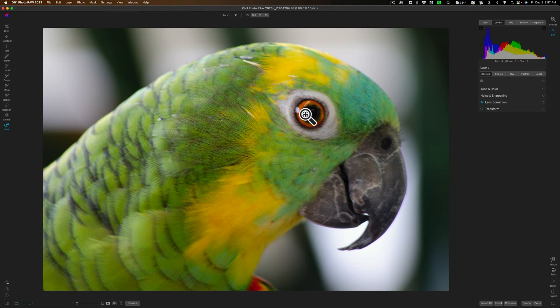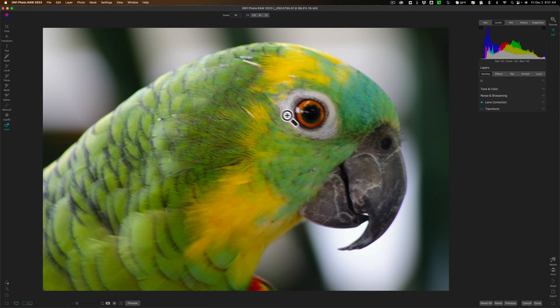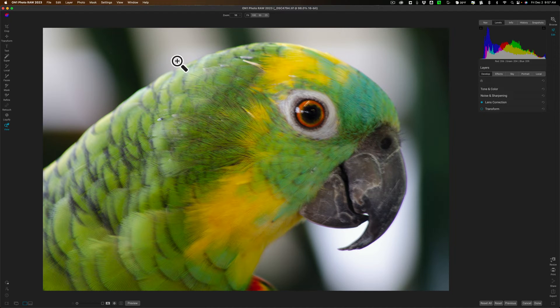We're going to be working on this image. You can see that it's pretty blurry, and I want to obviously sharpen it. There's a little bit of noise, so I'm going to use No Noise AI for that.